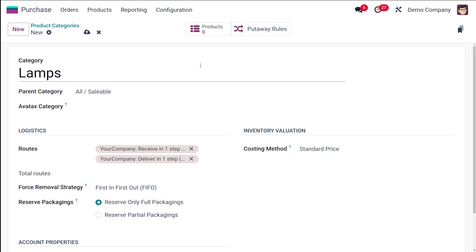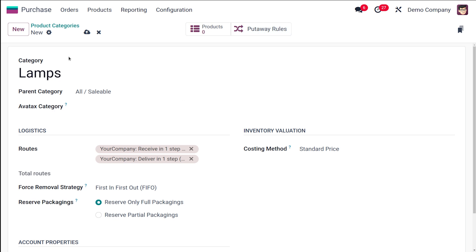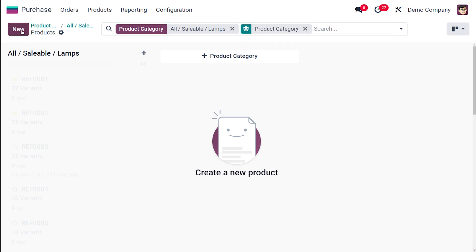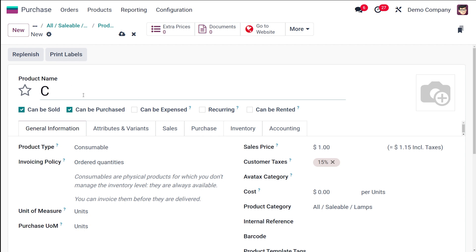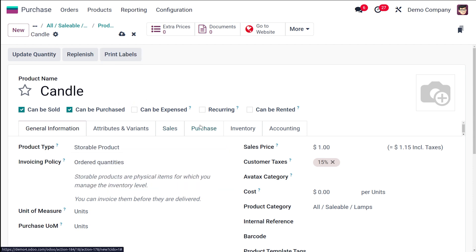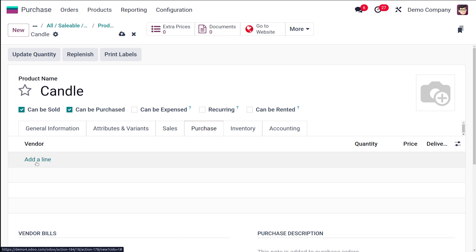There are two smart tabs — Products and Put Away Rules — which are associated with this product category. Once done, save the category. Any product created under this category will appear in the Products tab. I'm going to create a product called 'Candle' and set it as a Storable Product.